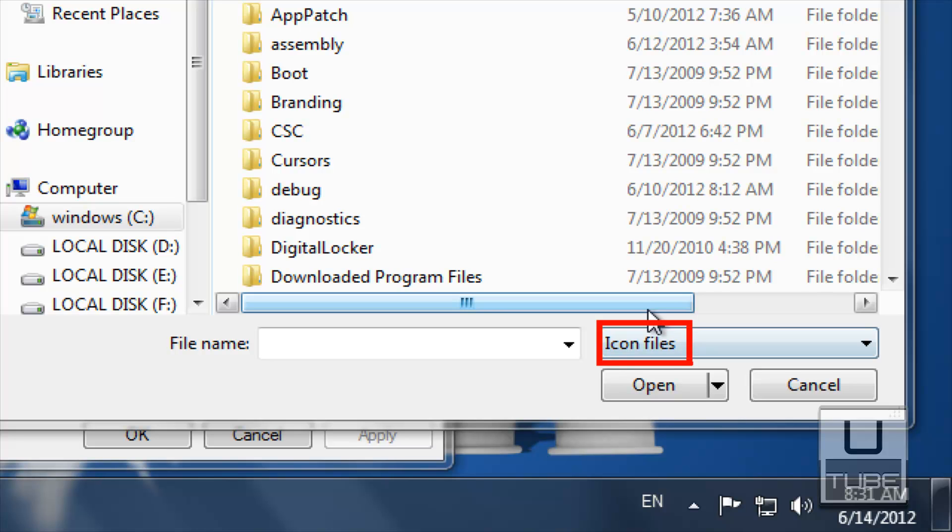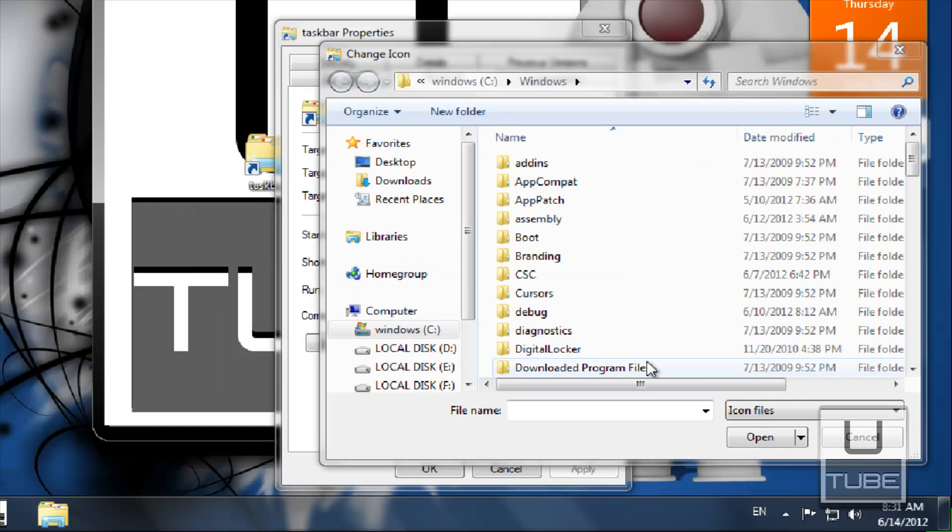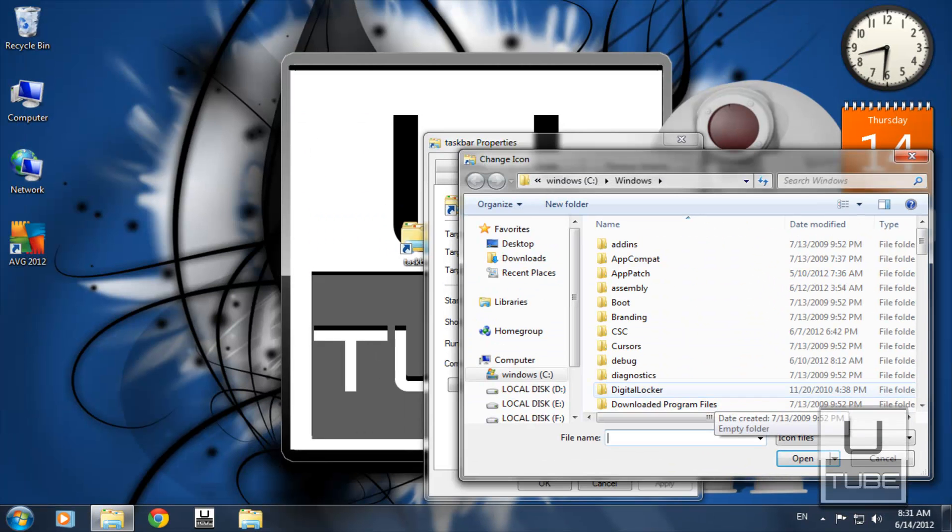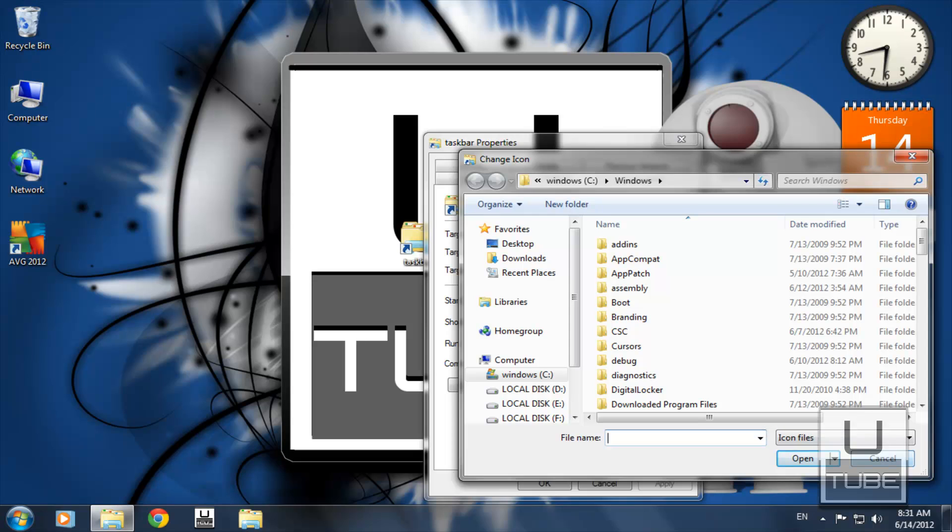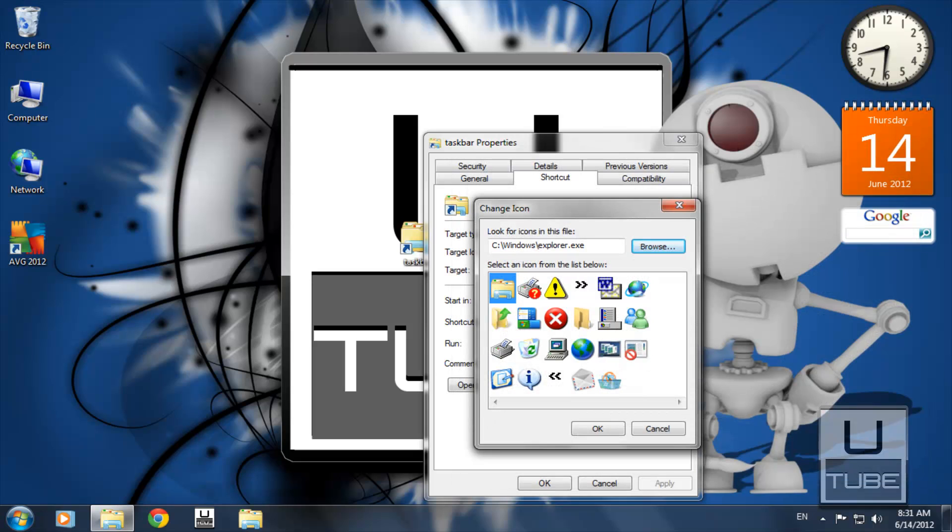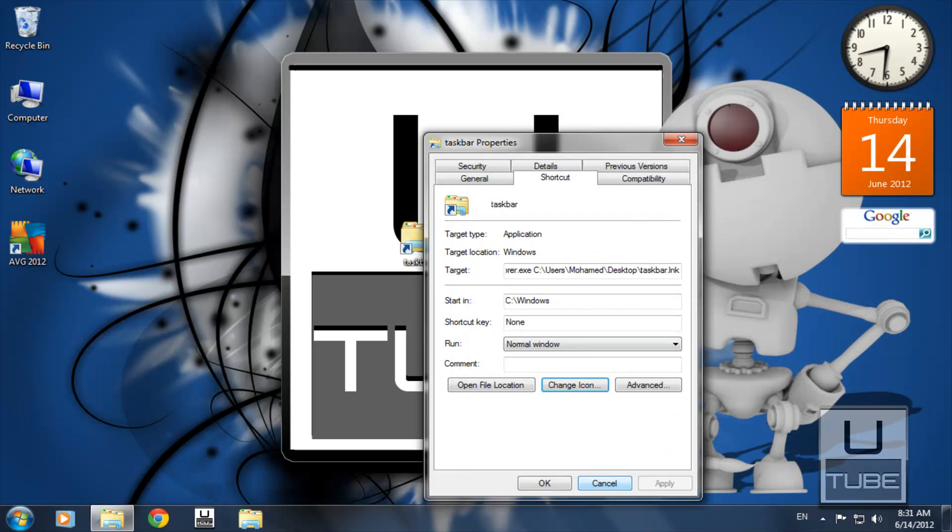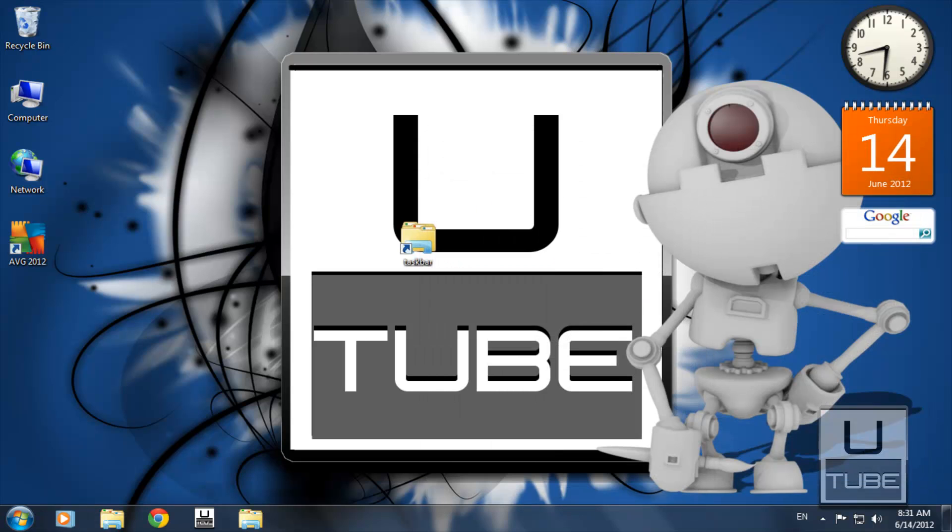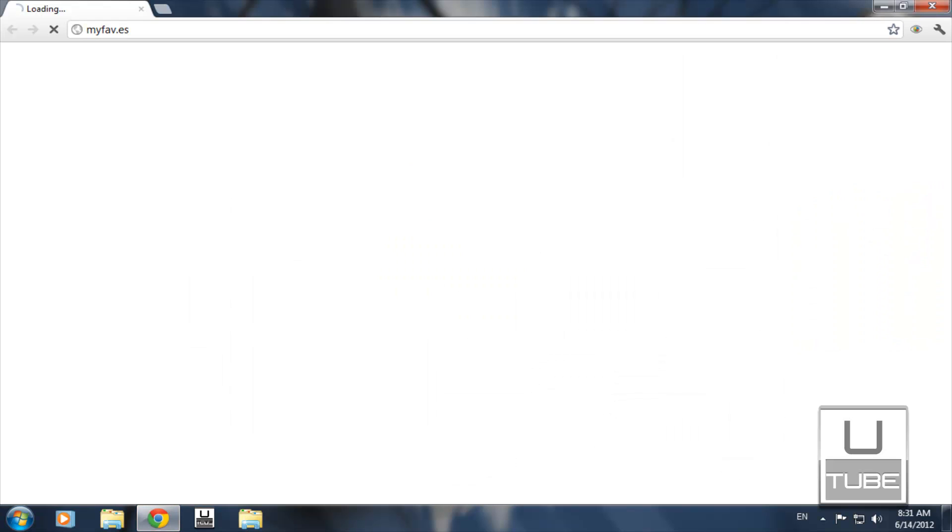But if you don't have an icon file but you have an image you want to set as your shortcut icon, close all those windows, open your browser, and enter that link. I will provide the link in the description.